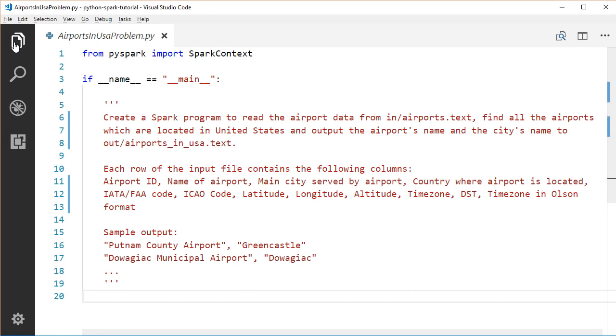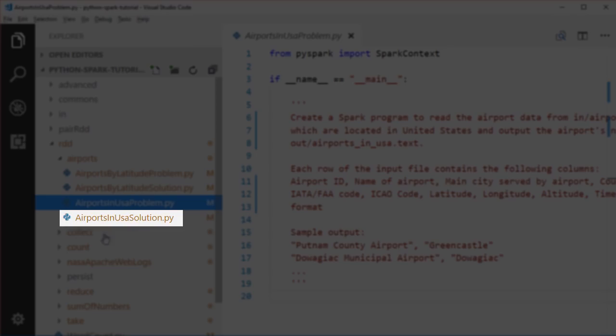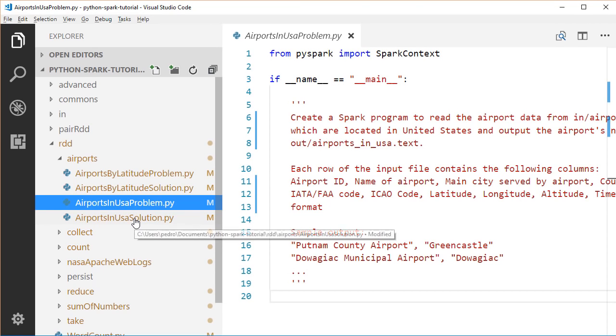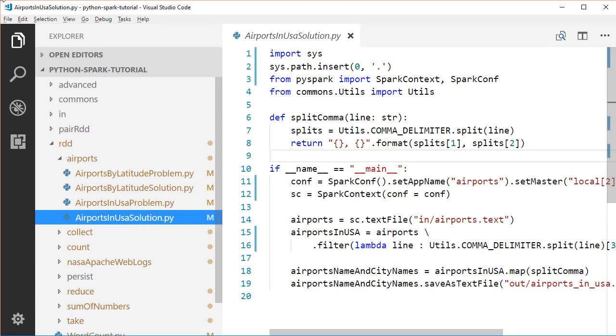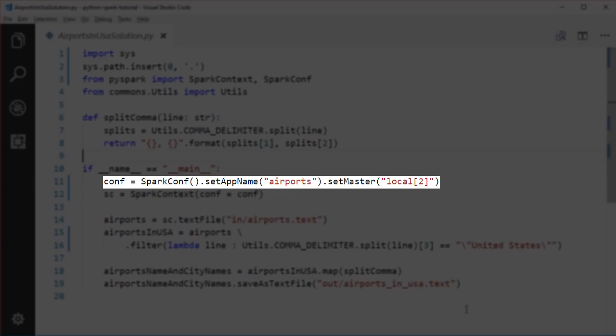Let's see how we can solve this issue. Just open up the airports in USA solution file under the same package. First, we initialize the SparkConf object. SparkConf object specifies various Spark parameters for a Spark application. Here, we set the application name for our Spark application. This would show in the Spark web UI.